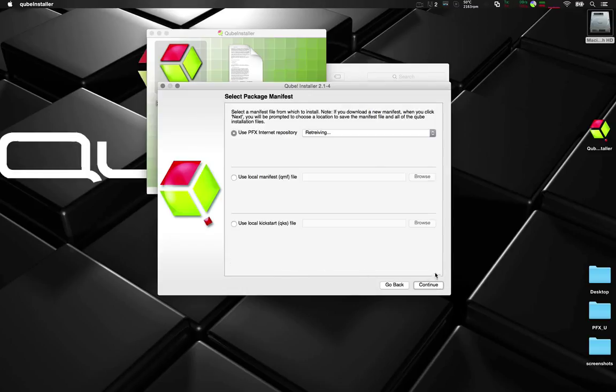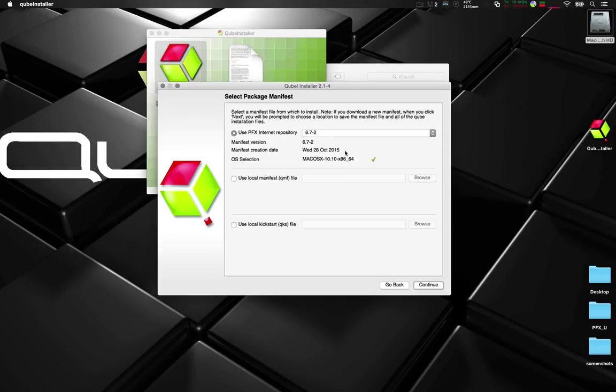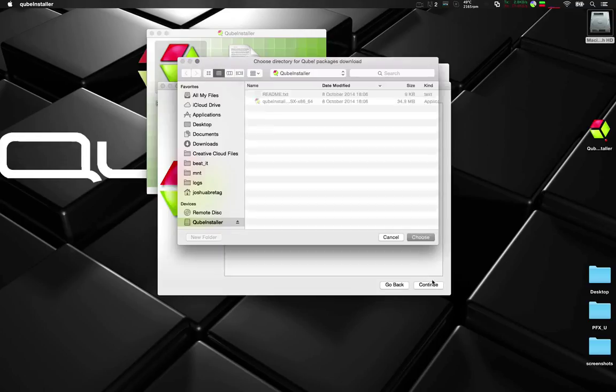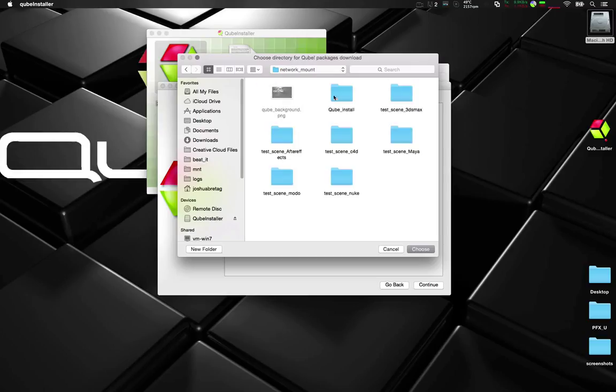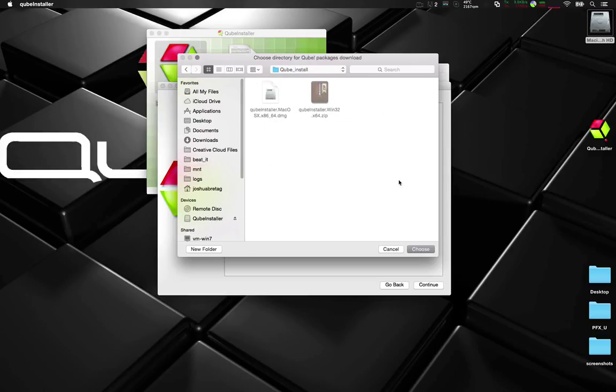Now it'll search the internet for the latest version of Kube. Click continue. Now what we want to do is choose the network mount again so all the install files are downloaded to this location with the installer.